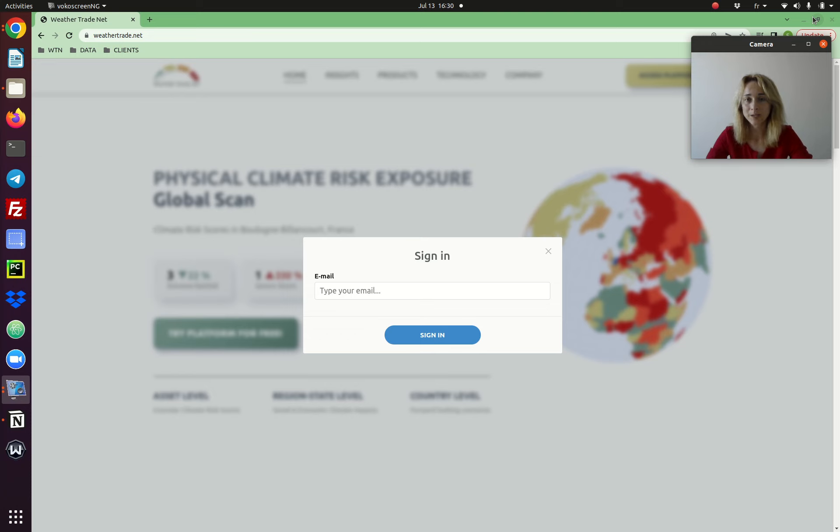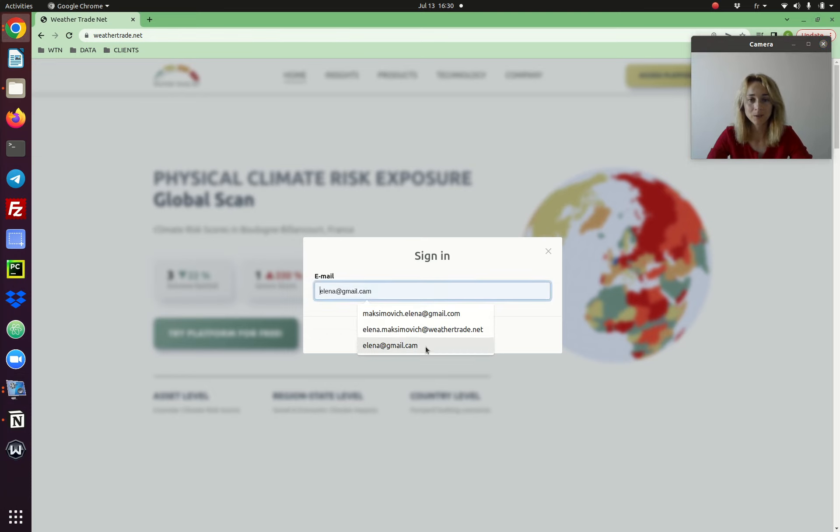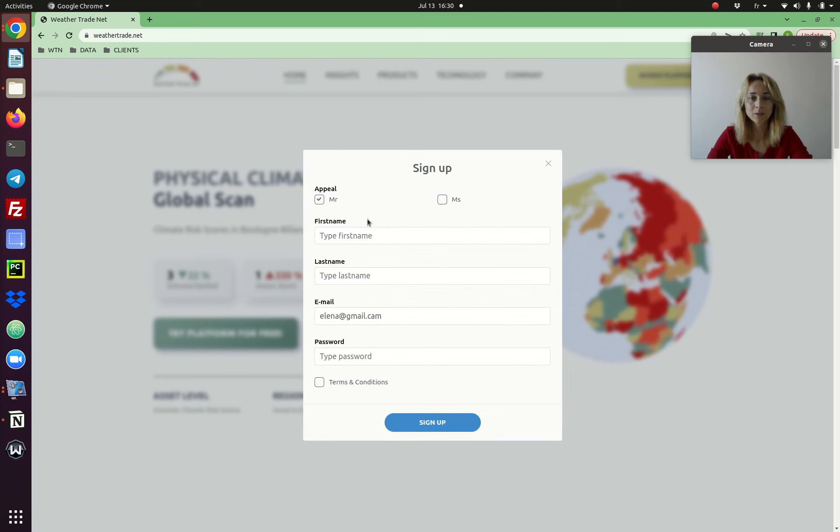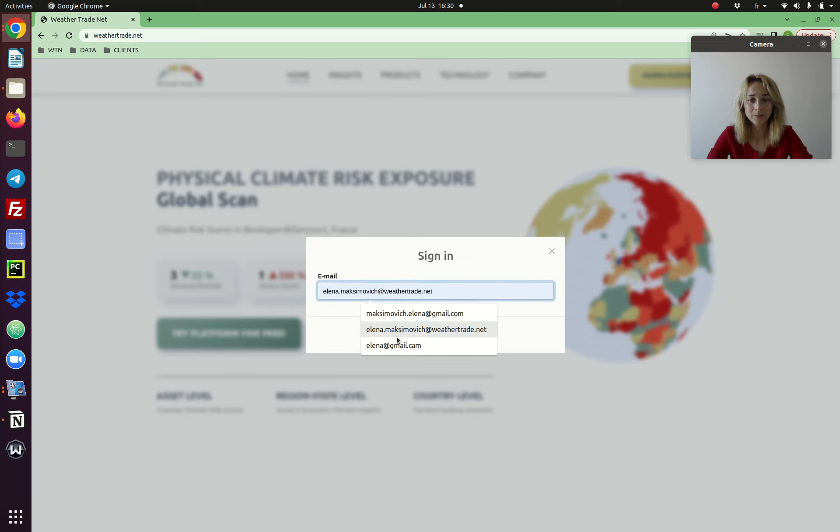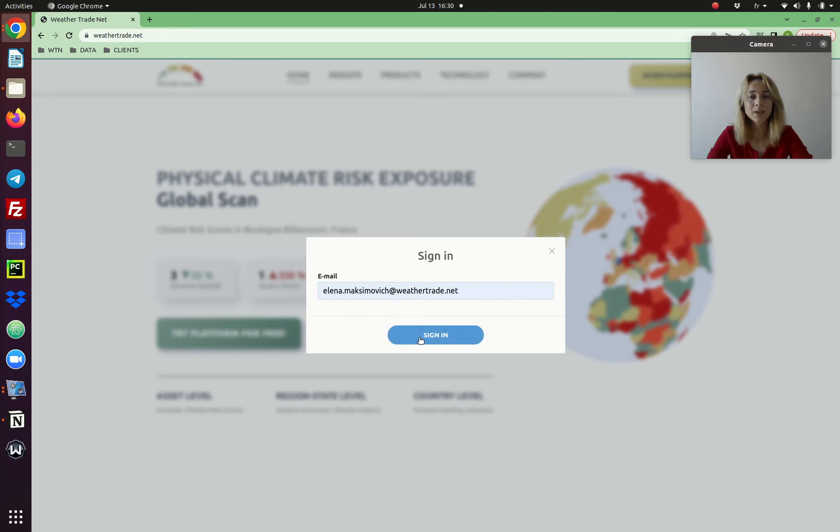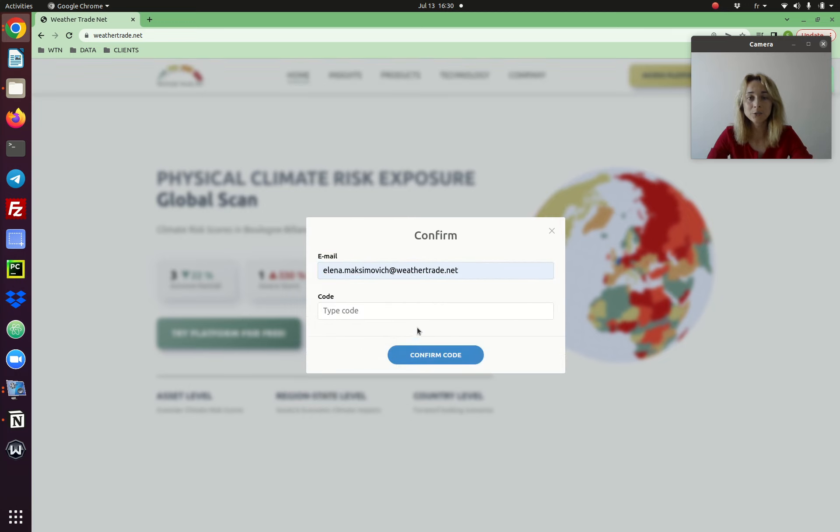First you will need to register on weathertrade.net with your email, your first name, last name, and the password. Log in with your email and the four-digit code which you receive each time you access the platform.